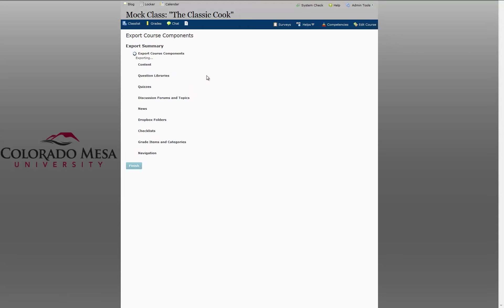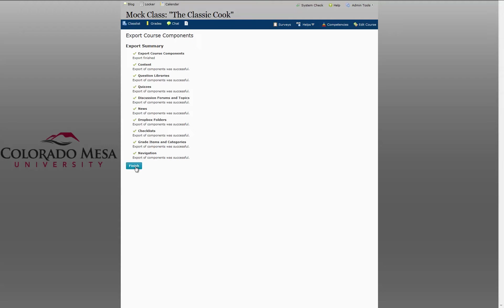As soon as each component is copied you will see a green check mark. As soon as there are green check marks beside each component, click Finish.